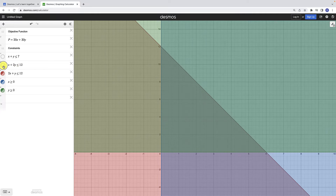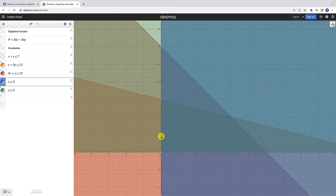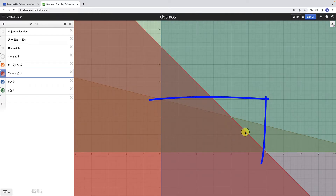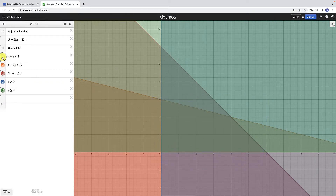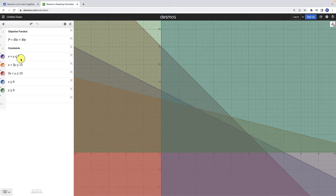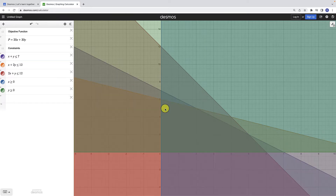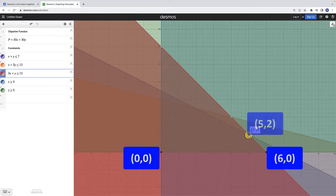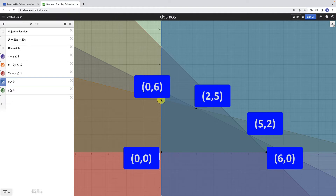Let's add the next inequality: x plus 2y less than or equal to 12. Now we have an orange line — we have to be below the orange line, to the right of the blue line, above the green line, and below the red line. That gives us a four-sided polygon toward the center. Adding the last constraint brings in a purple inequality, and now I can see corners at (0,0), (6,0), (5,2), (2,5), and (0,6) — that is our feasible region.